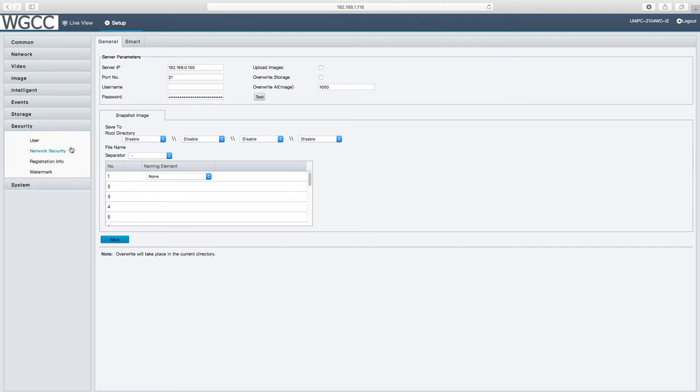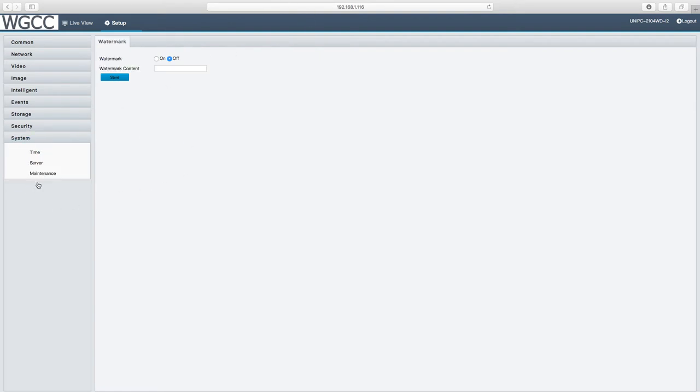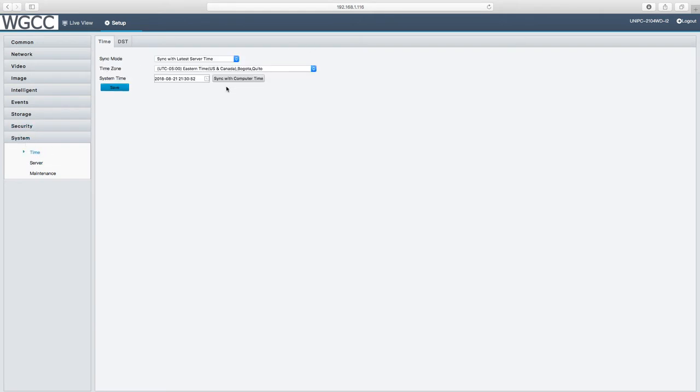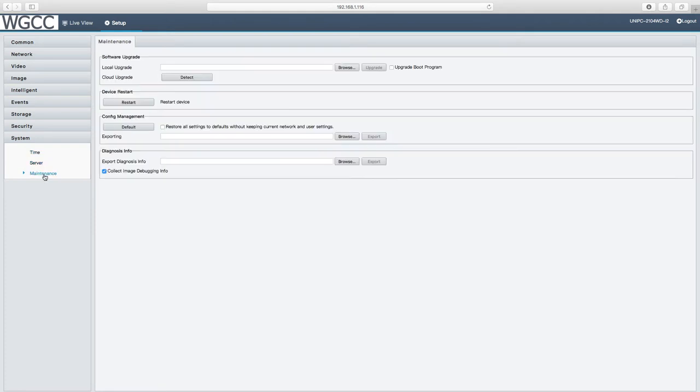So here we have the user accounts again, your network security, watermark if you want to put a watermark, and your time under your system is once again the same thing as we saw before, your server, and the maintenance and this is where you'd go to do firmware upgrades or restart your camera.